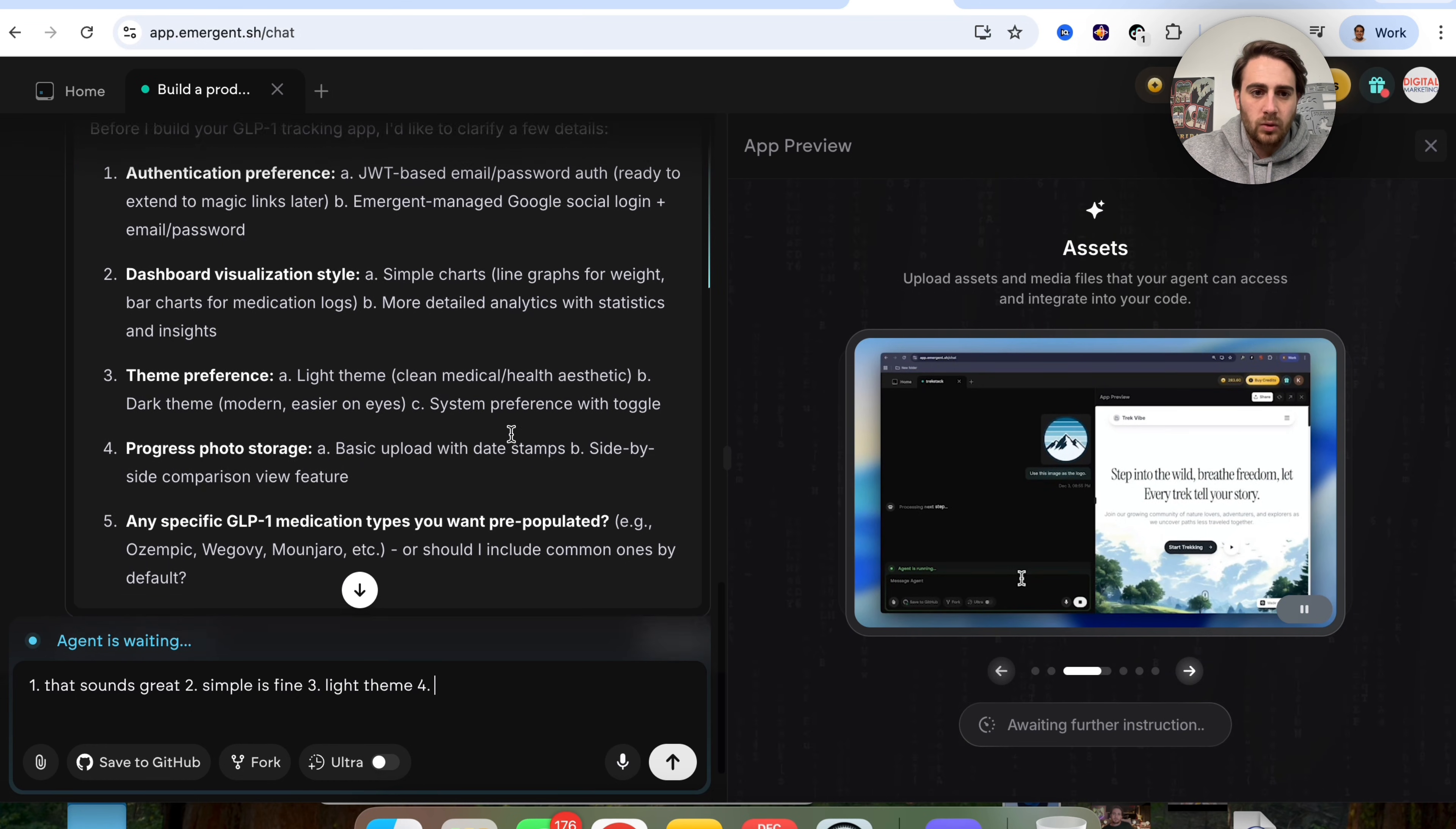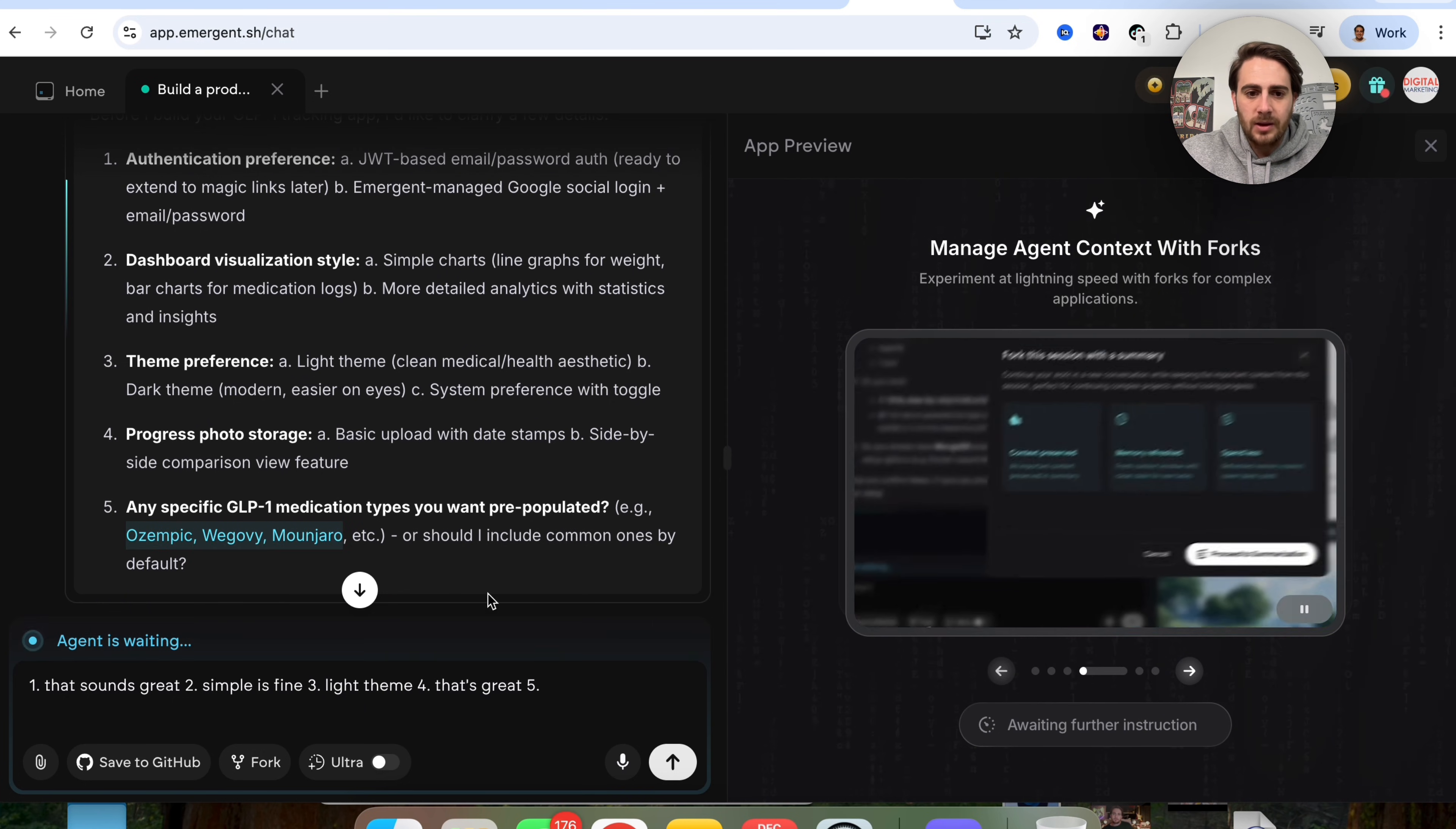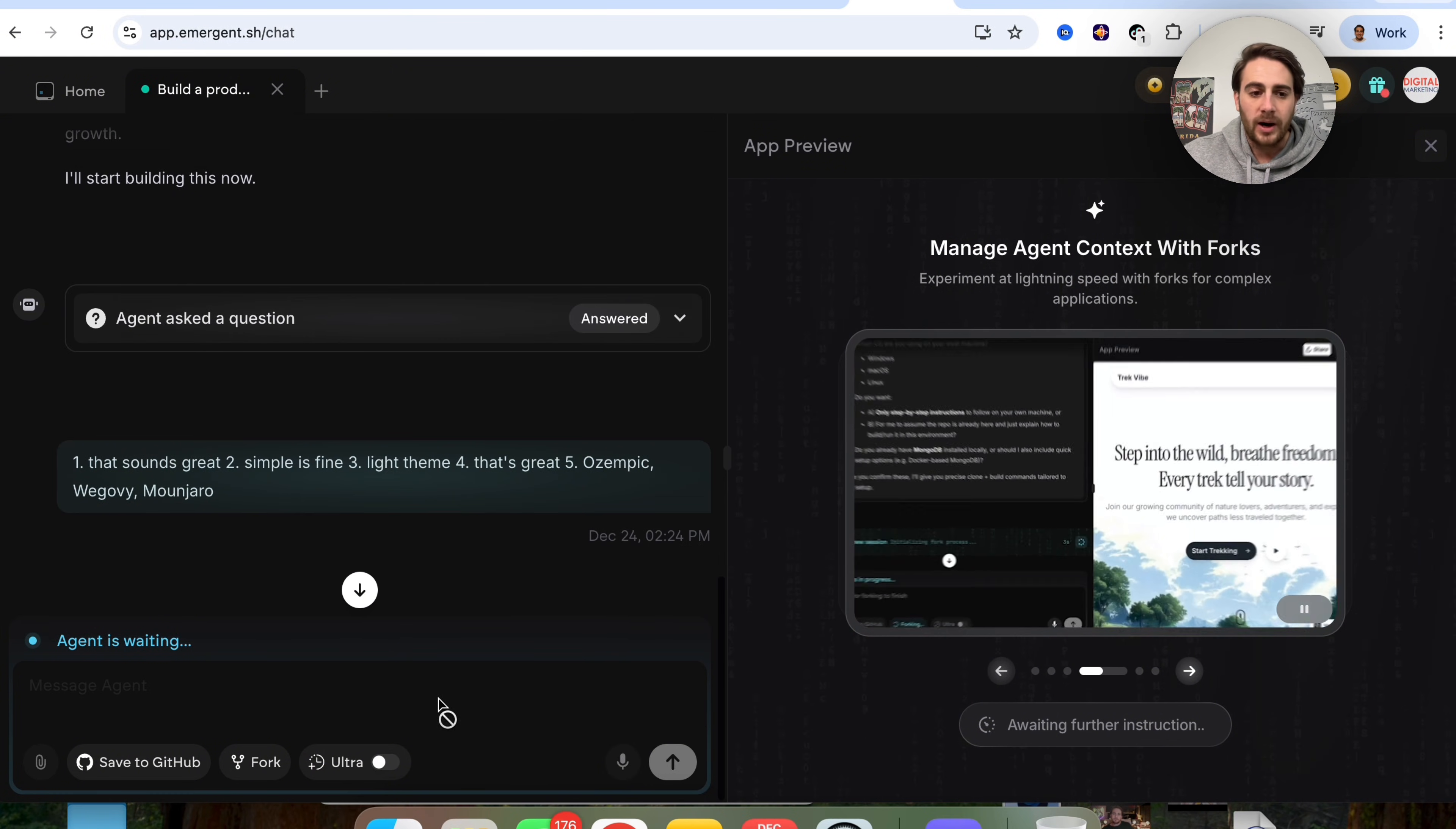For progress photo storage, basic upload with data samples. I'm going to say that's great. And then any specific GLP-1 medications, I am just going to copy and paste all of these in here because those are all the ones that should be used. And then I'm going to reply here.